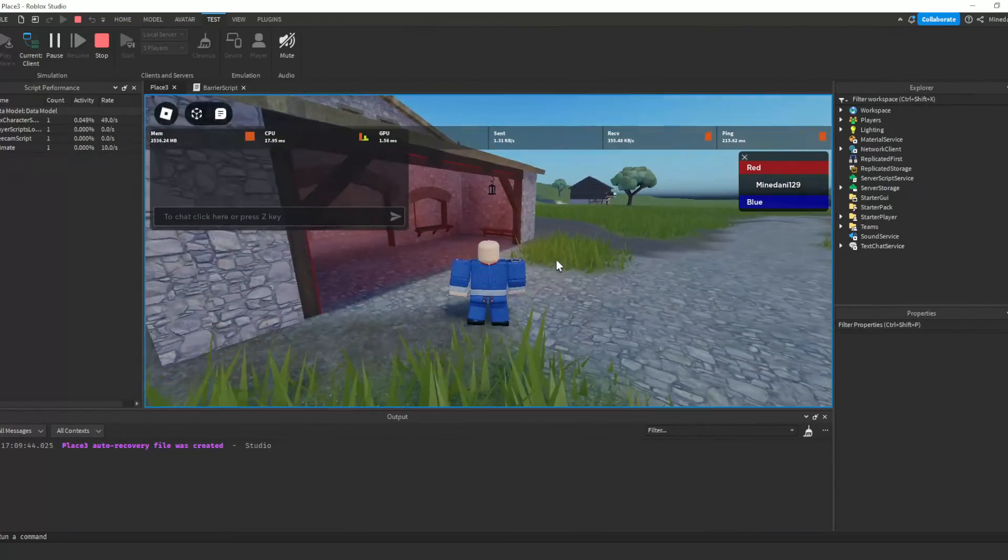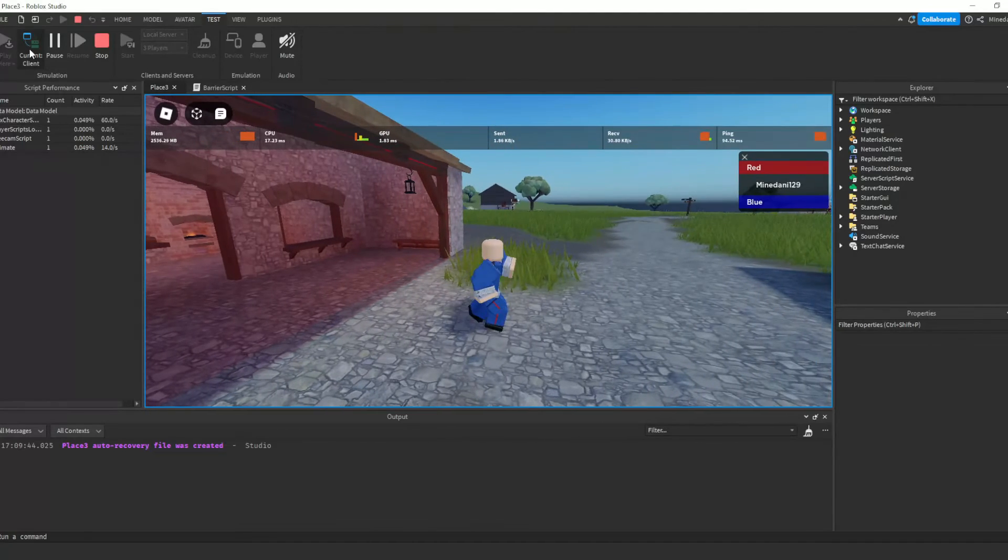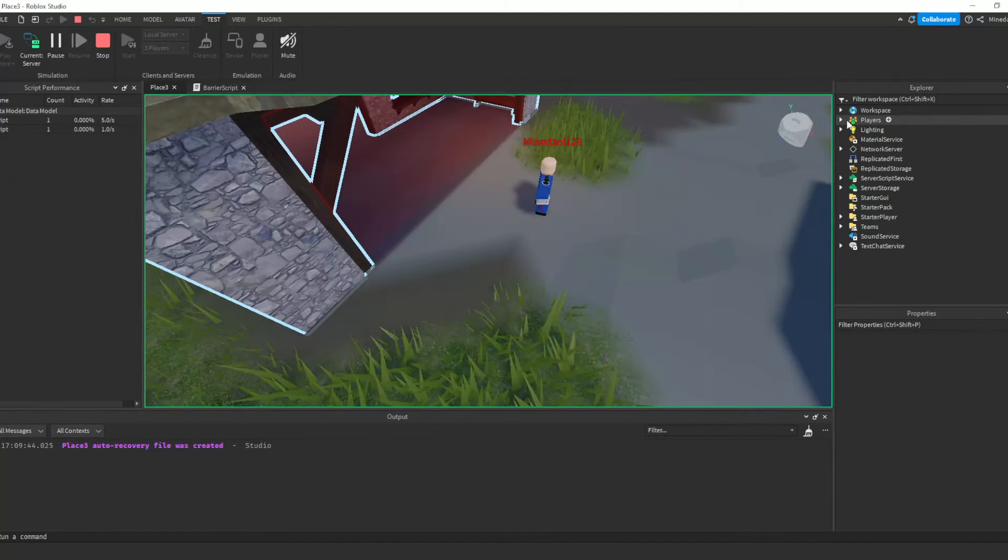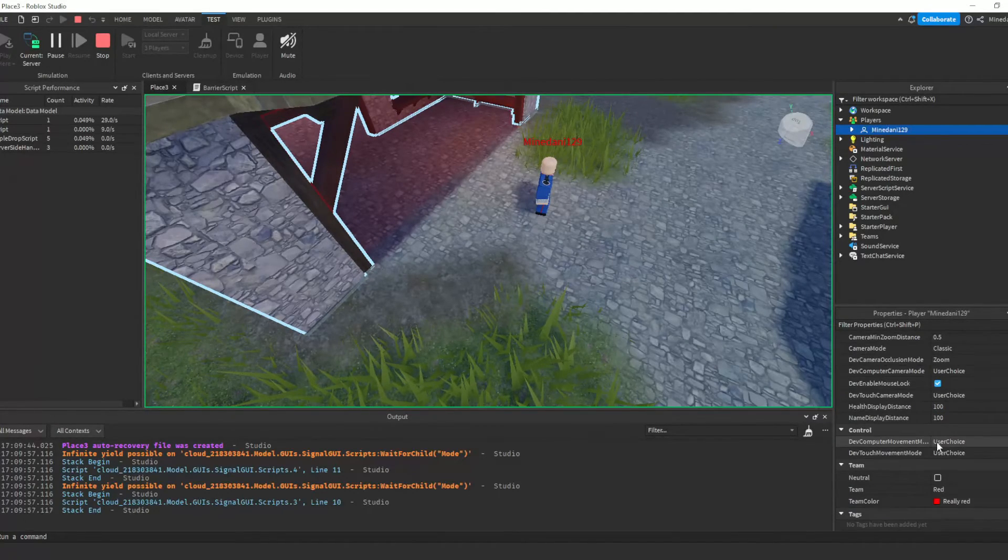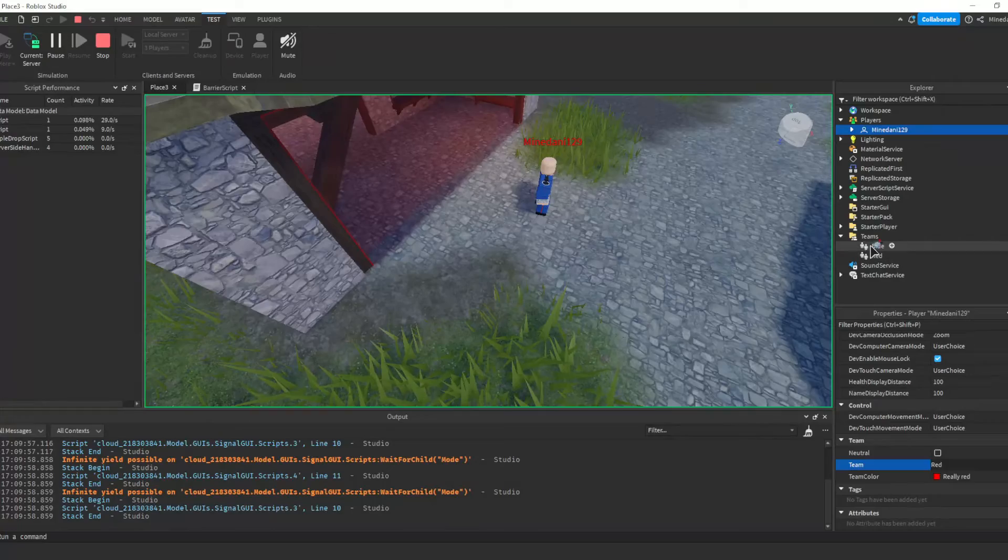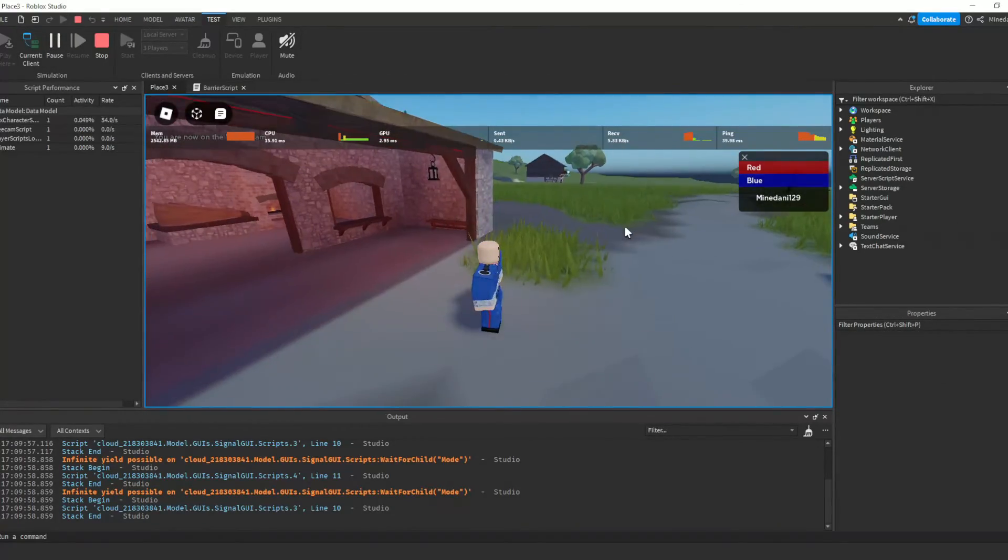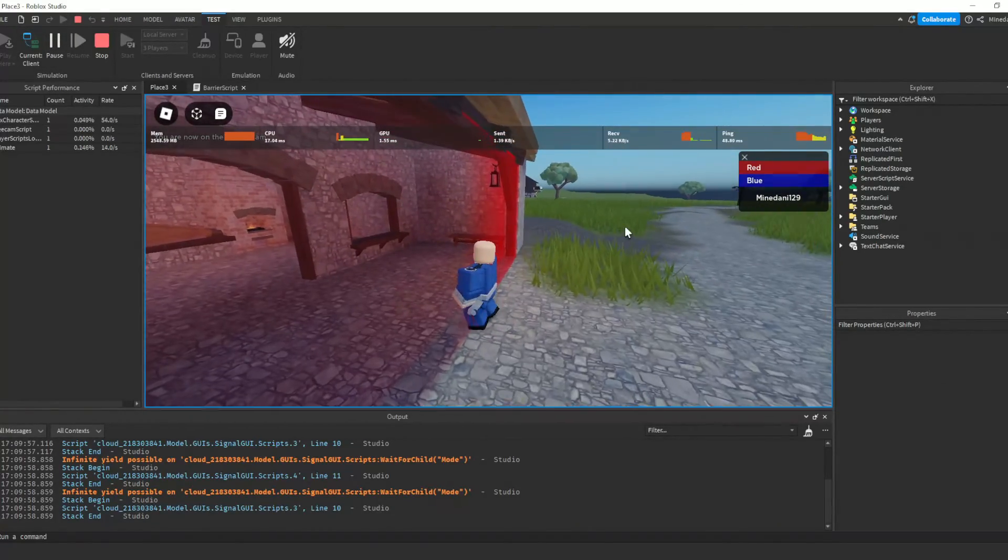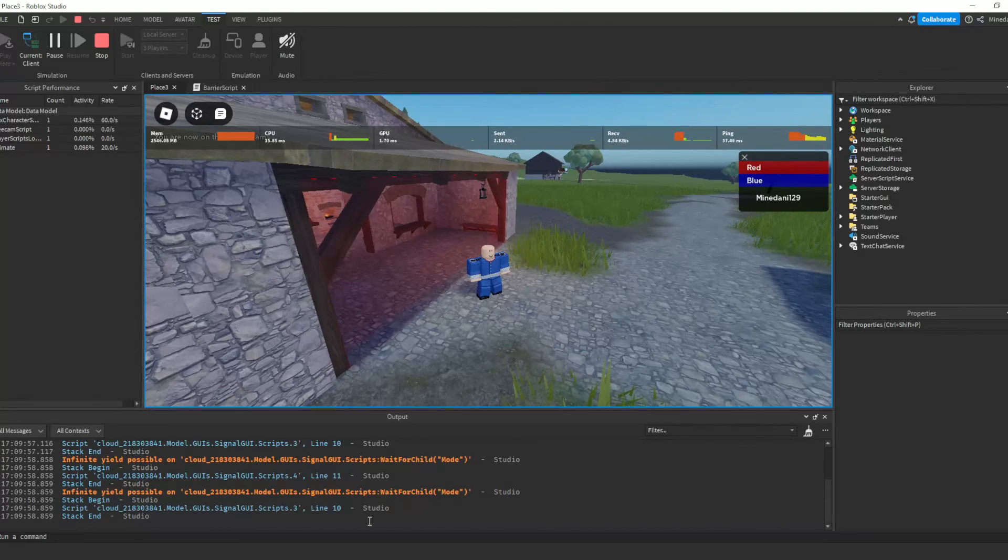I'm on red team right now, so I'm able to pass through. If I set myself to blue team, you can see now I'm being blocked. So that's how you can make a team barrier in Roblox.